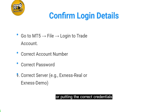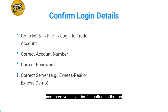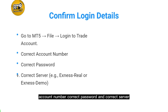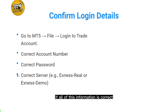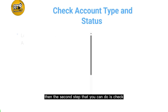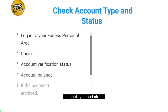Make sure you are entering the correct credentials. Go to MT5 and there you have the File option on the top. Select 'Login to Trade Account' and make sure that you are putting in the correct account number, correct password, and correct server.